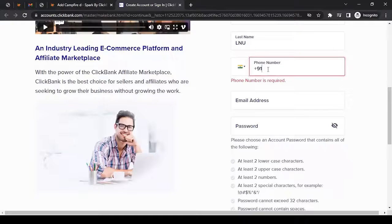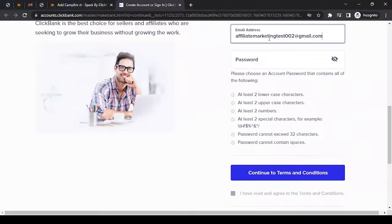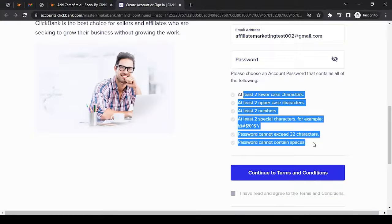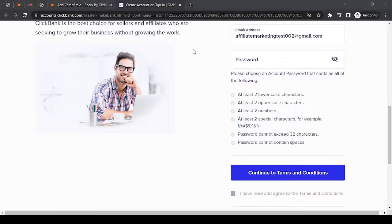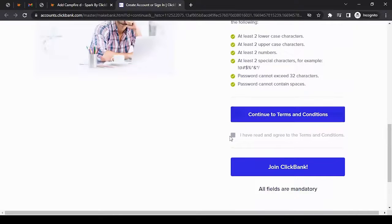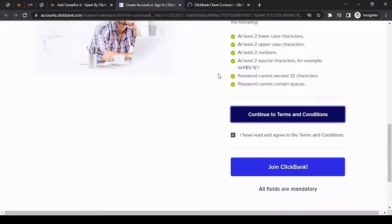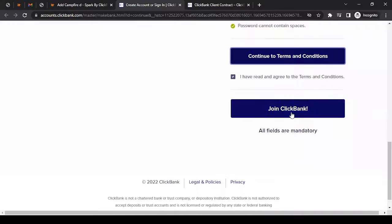For the email address and password, the password has strict requirements, so ensure your password matches all those requirements. Enter your password, then click 'Continue to terms and conditions' — wait for it to load, read through everything, then go back to the previous page and the terms checkbox will already be checked and enabled. You can then click 'Join ClickBank.'